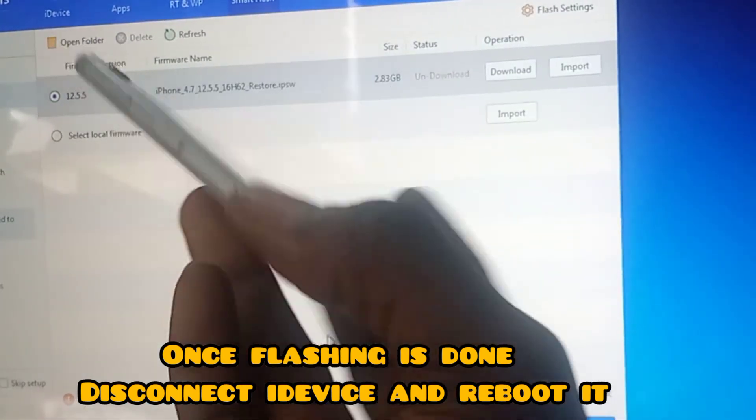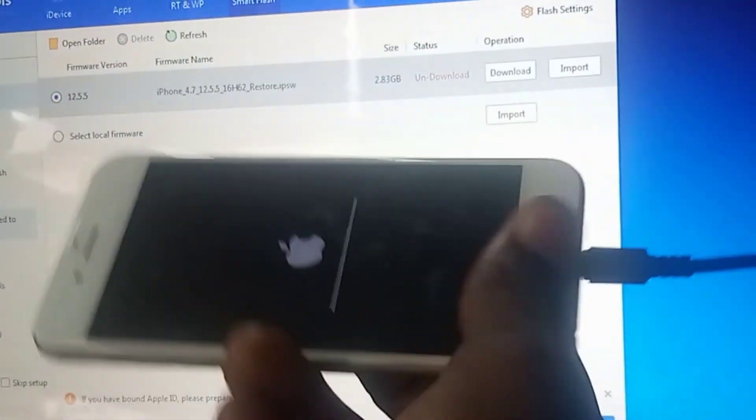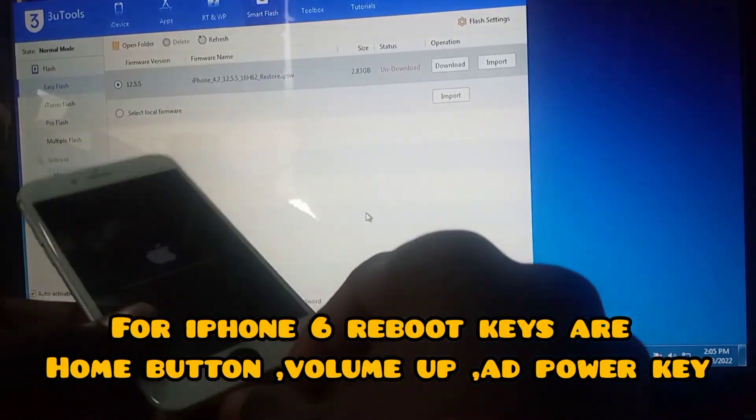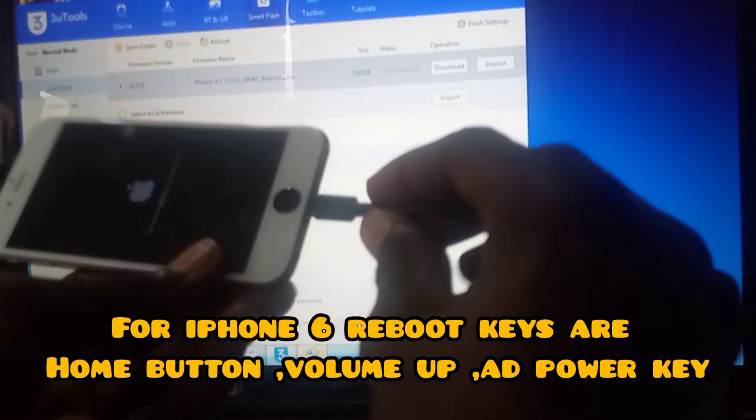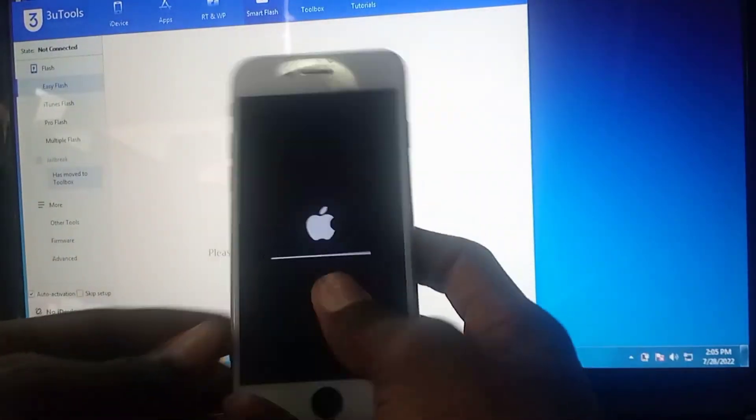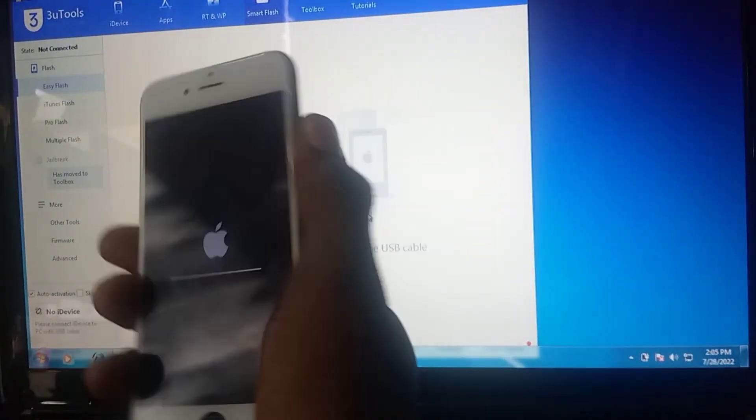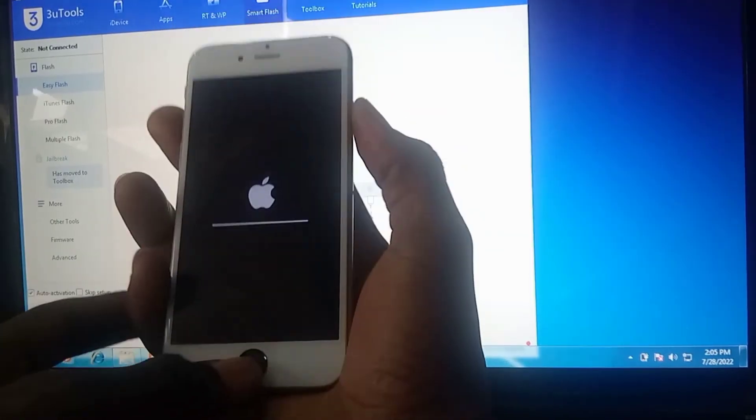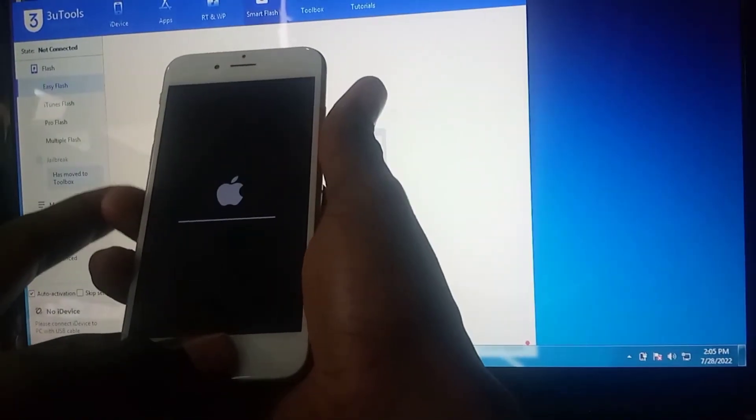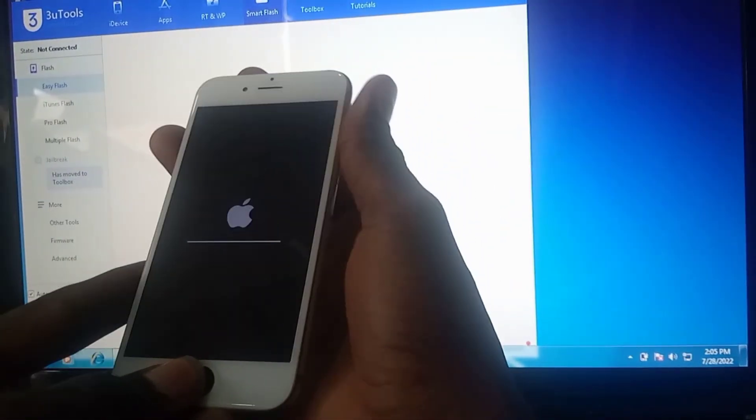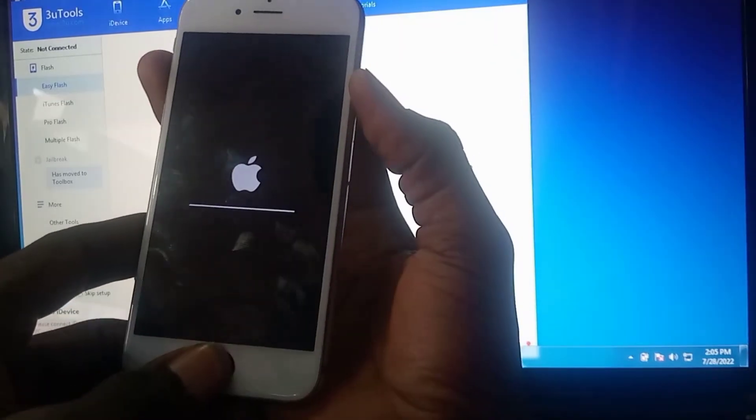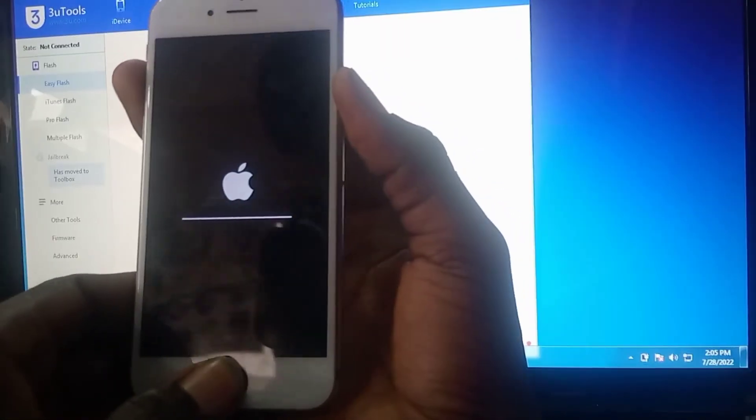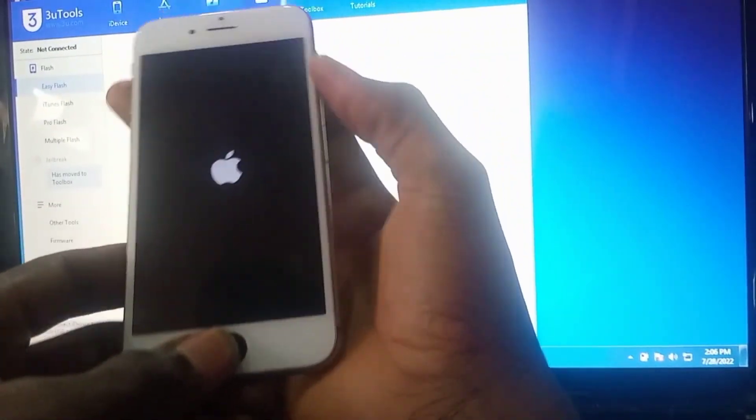For iPhone 6, the restart key combination is the home button, the volume up, and the power key. Wait for your iDevice to restart.